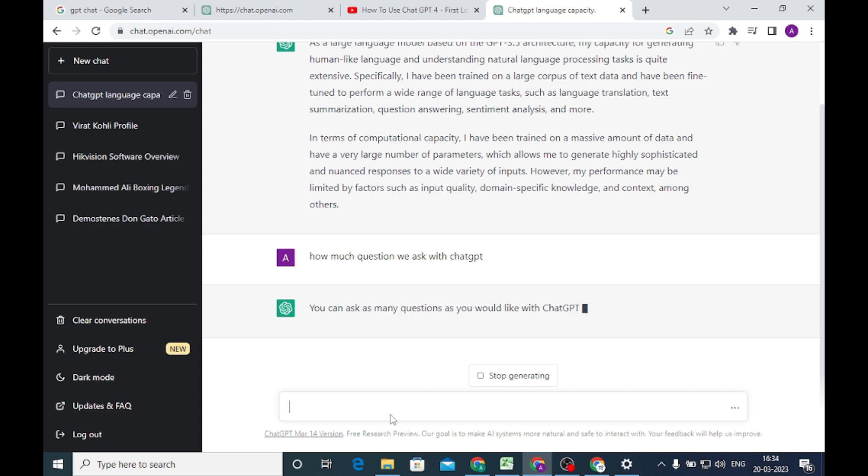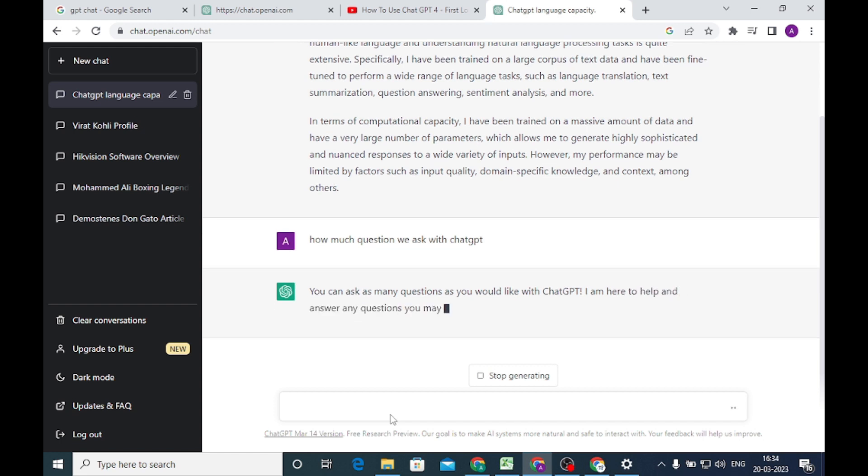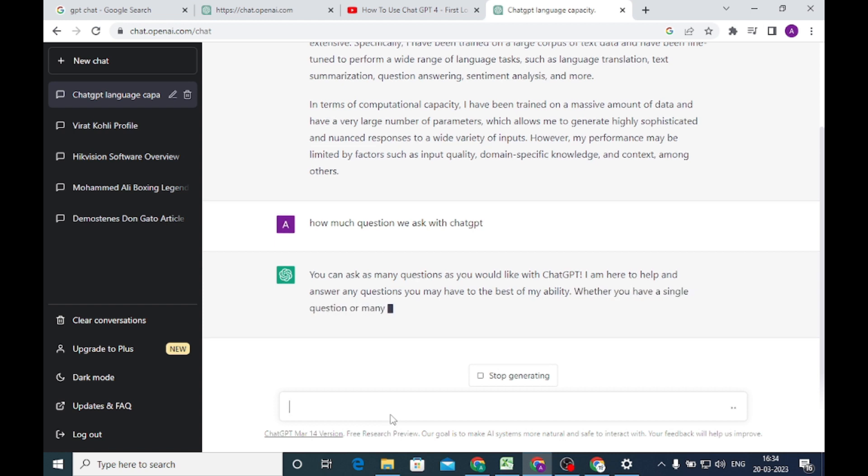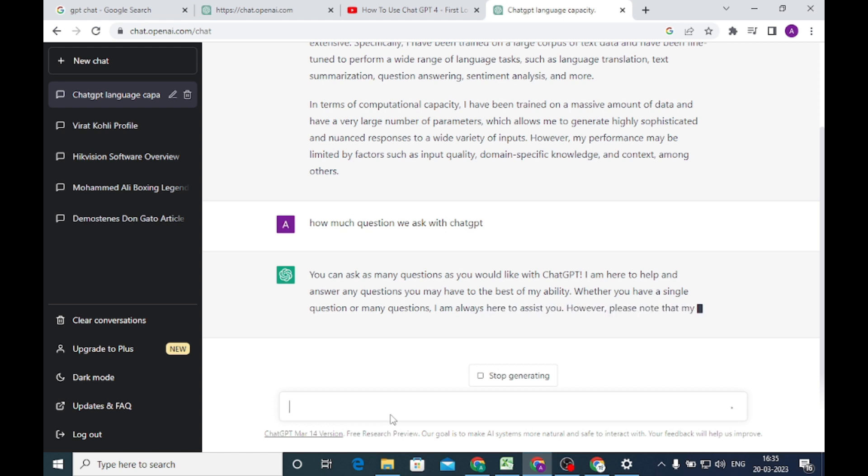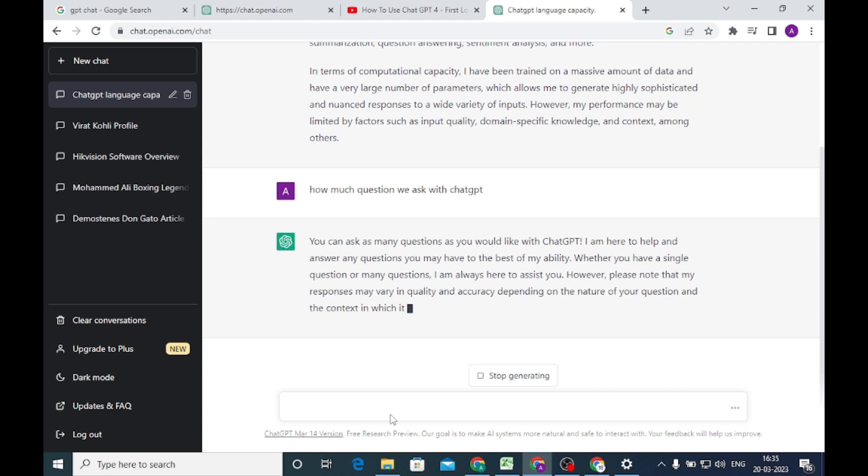They again say that this is pre-trained on data, so it knows well how to answer your query. It says that you can ask as many questions as you would like to ChatGPT. It means it is endless, it is limitless. And I am here to help and answer any questions you have to the best of my ability. Please note the word ability - ability means it knows very well.